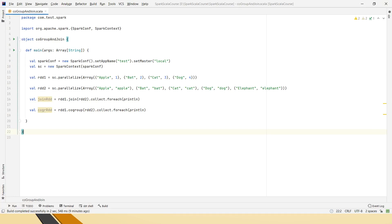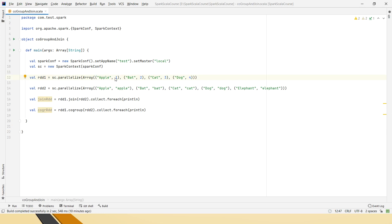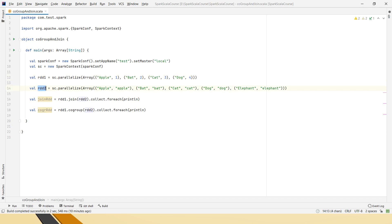I have created one RDD1 using an array which has apple as the key and this one some value I have taken, just for the testing purpose. These are the items in the array, elements in the array and similarly, I have created RDD2.